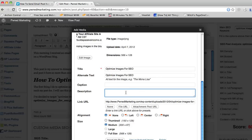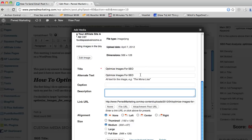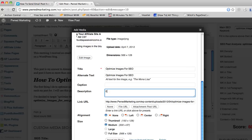But when Google comes to your site and they find your image they read the description and it helps them decide what the image is and ultimately what your post is about. So it helps if you include a description which also includes your keyword, so for this I'm going to say email from Alexander asking how to optimize images for SEO.